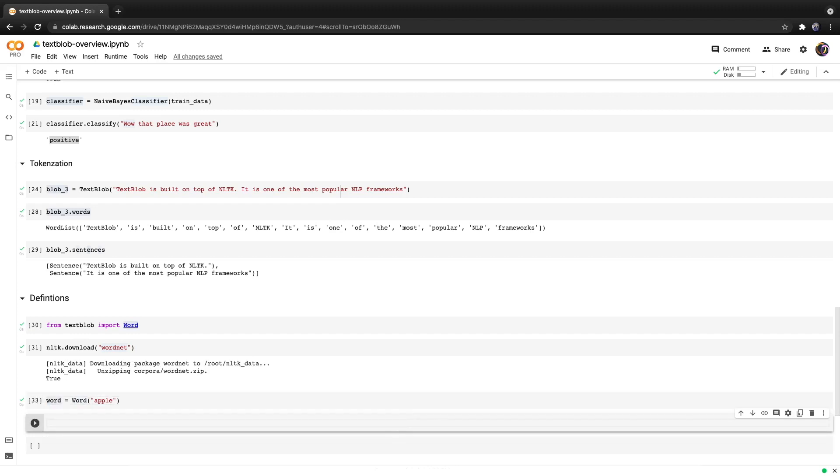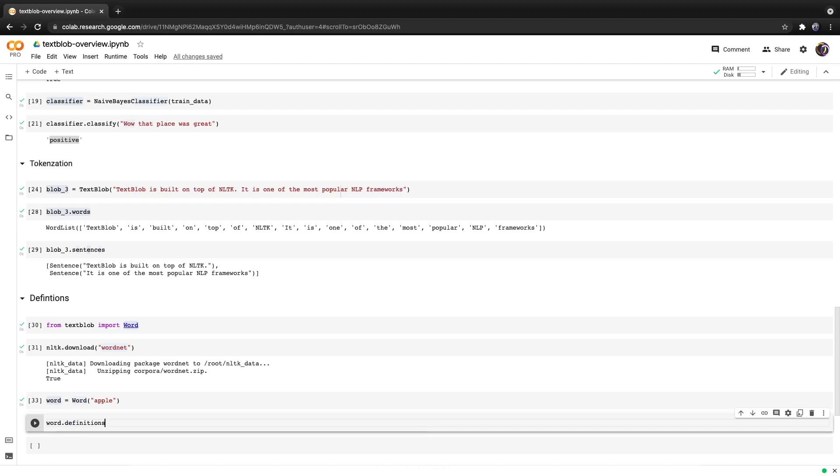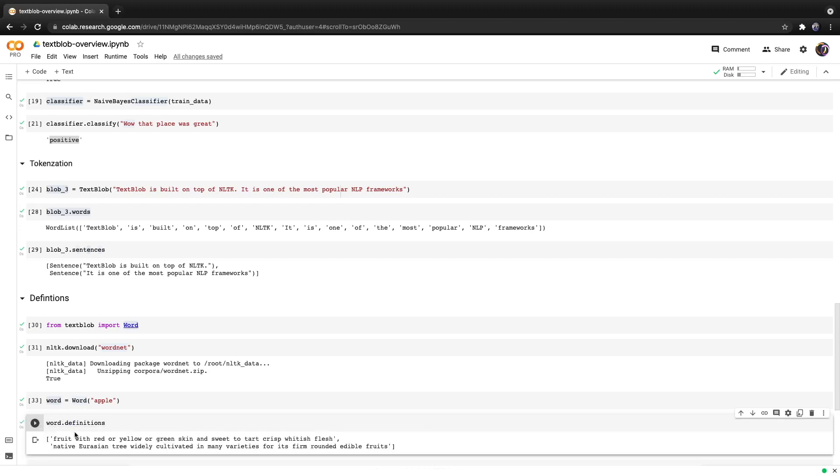From here we can easily access the definitions by calling word.definitions and hitting run. And we get two different definitions for apple.